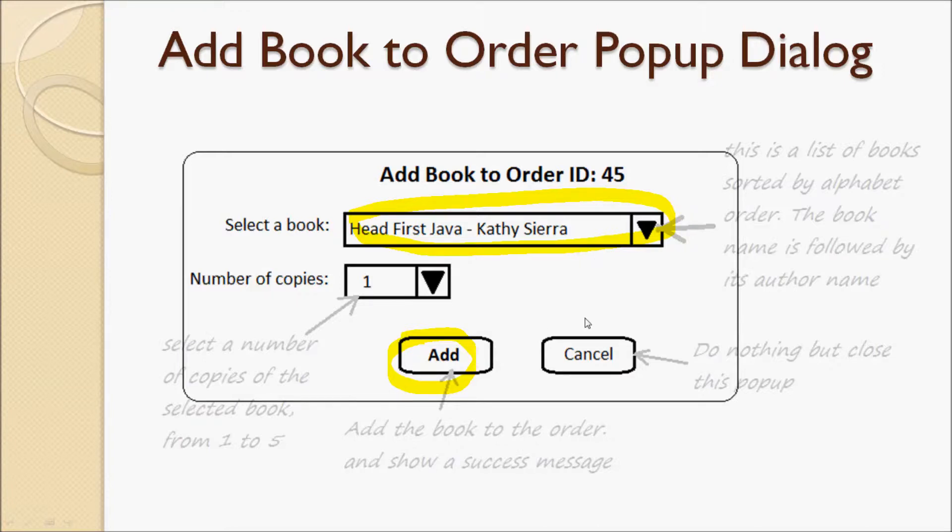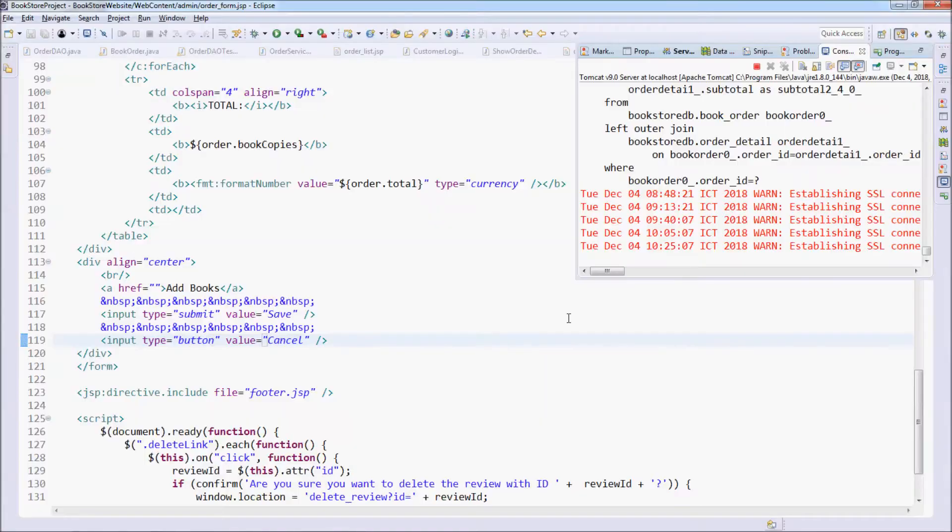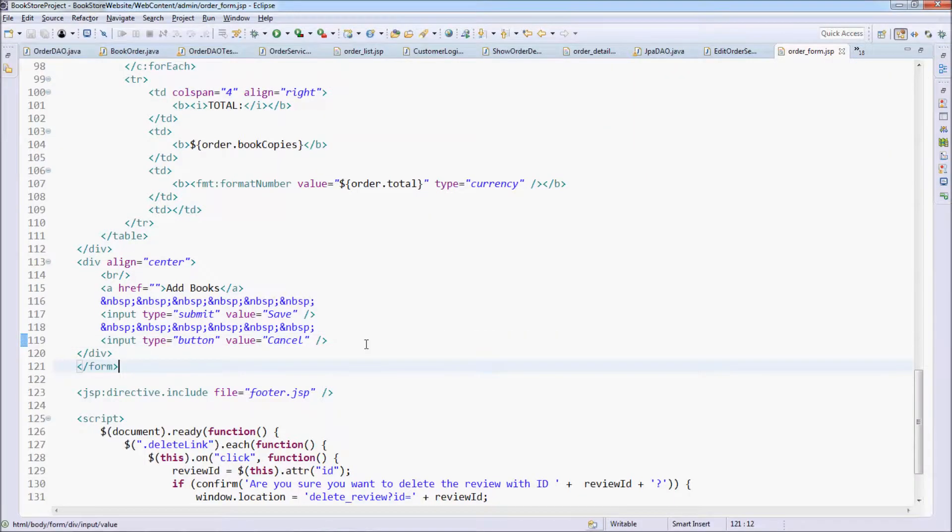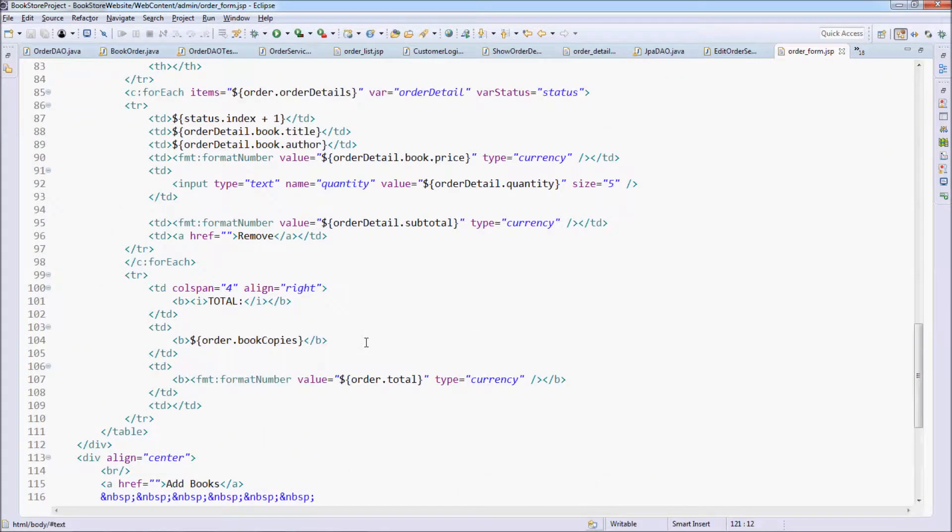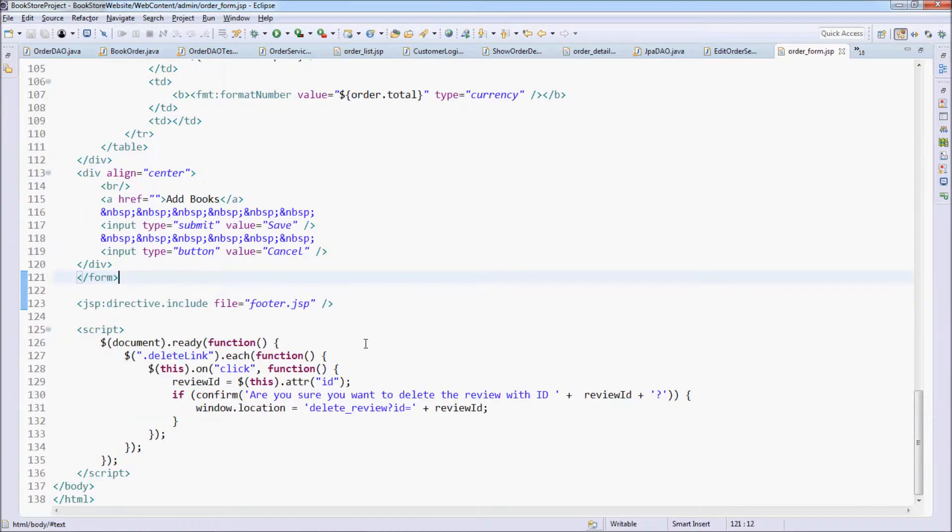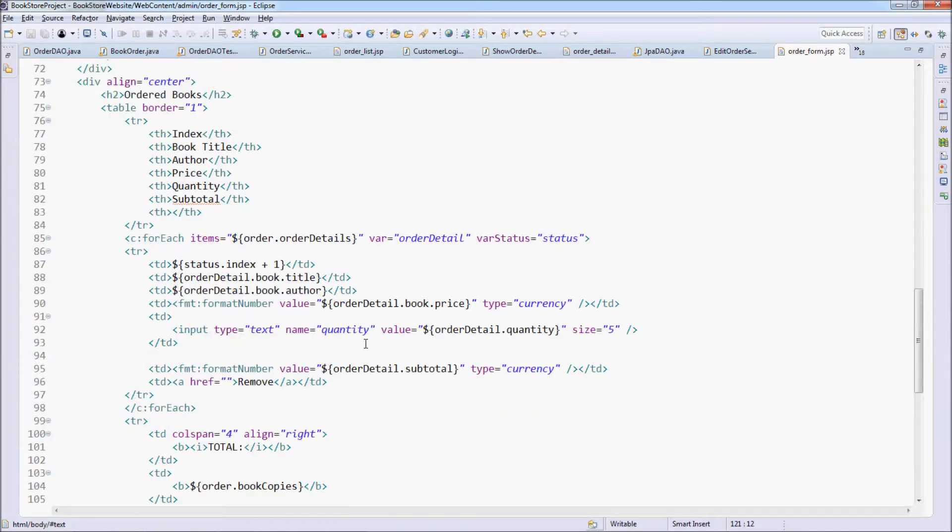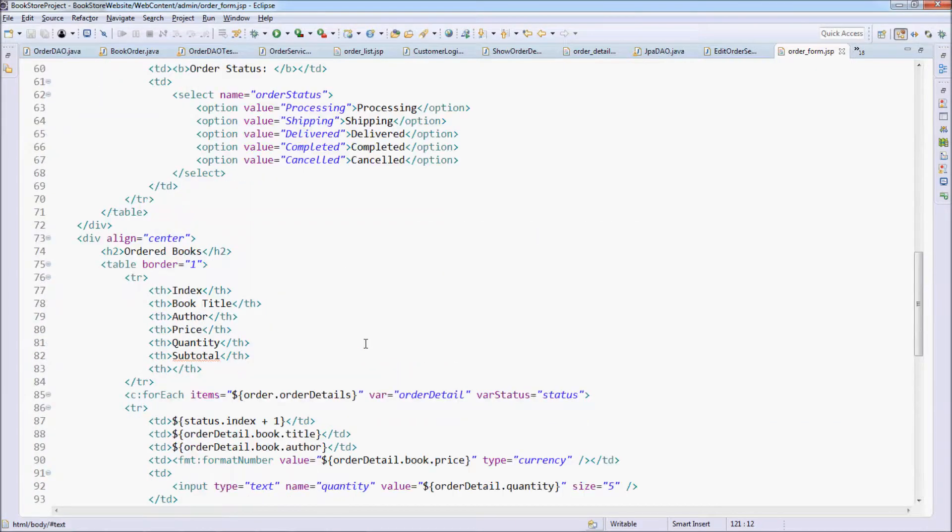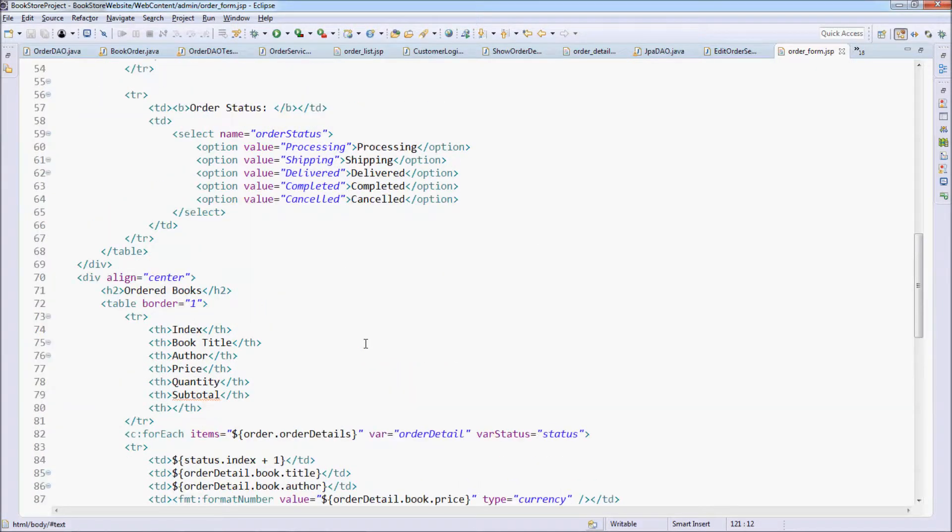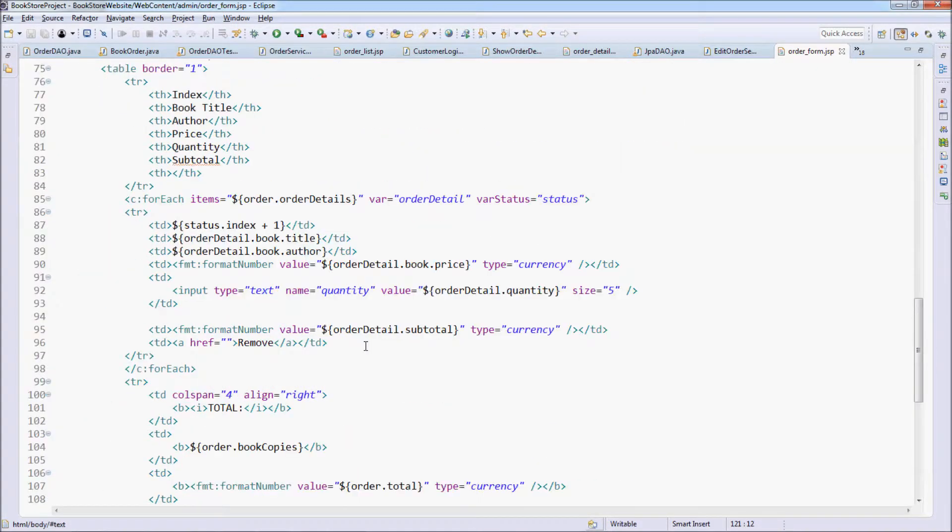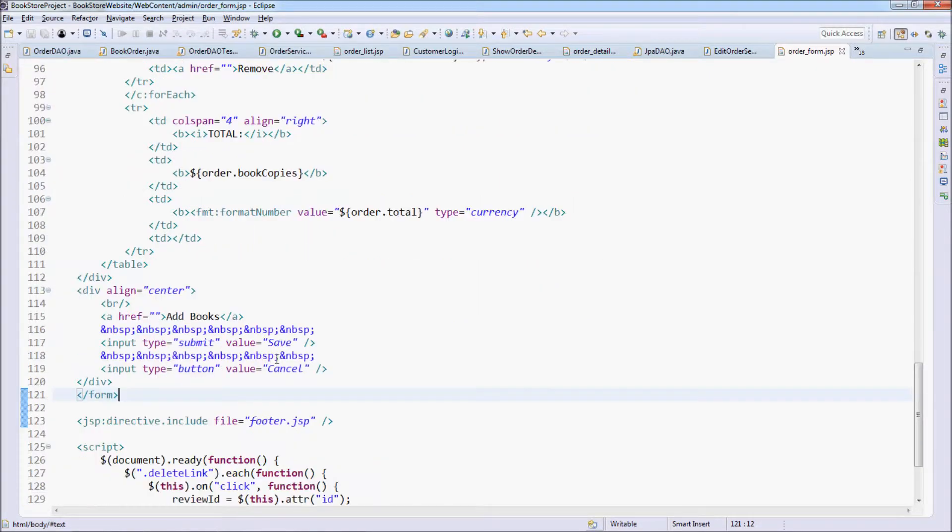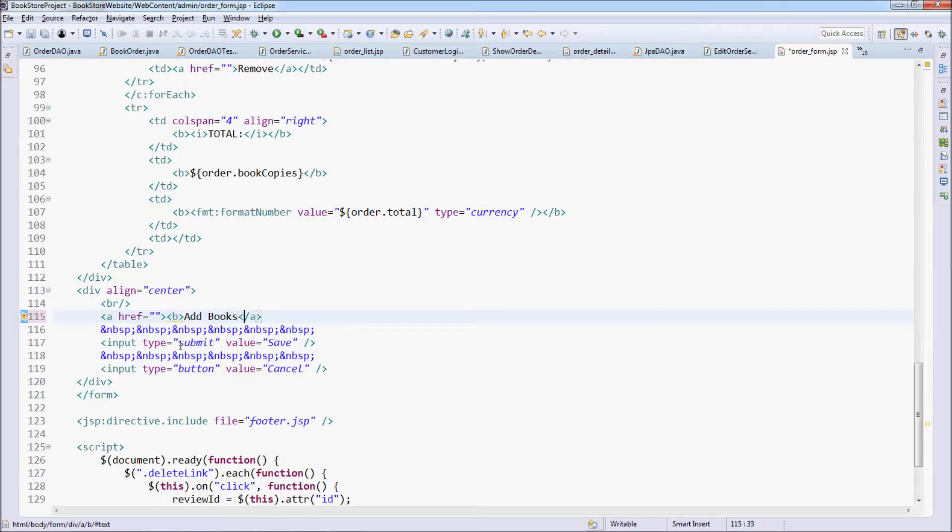These will be added to the existing order. Now let's make the hyperlink addBooks display the text addBook in both places here.